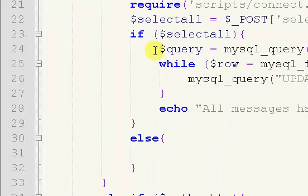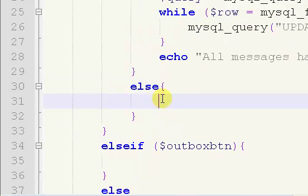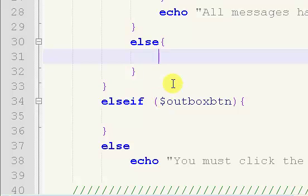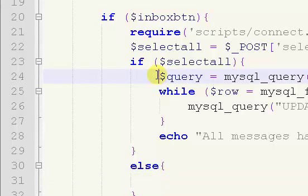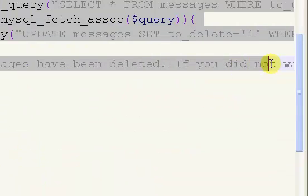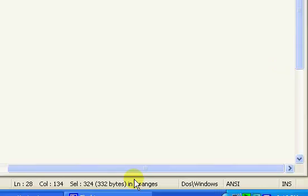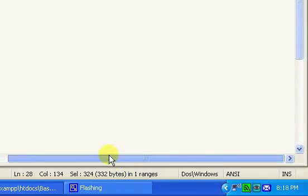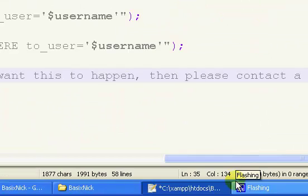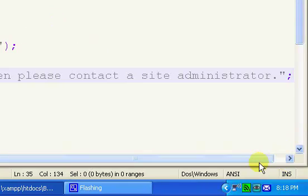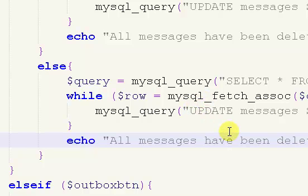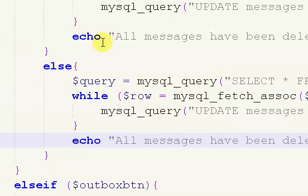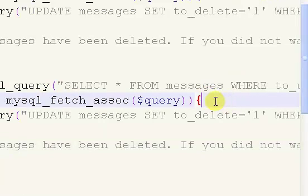We have our else right here that has no code inside of it. We're going to start editing this code now. I'm going to copy and paste this query from the entire code inside of the Select All and paste it inside of that.